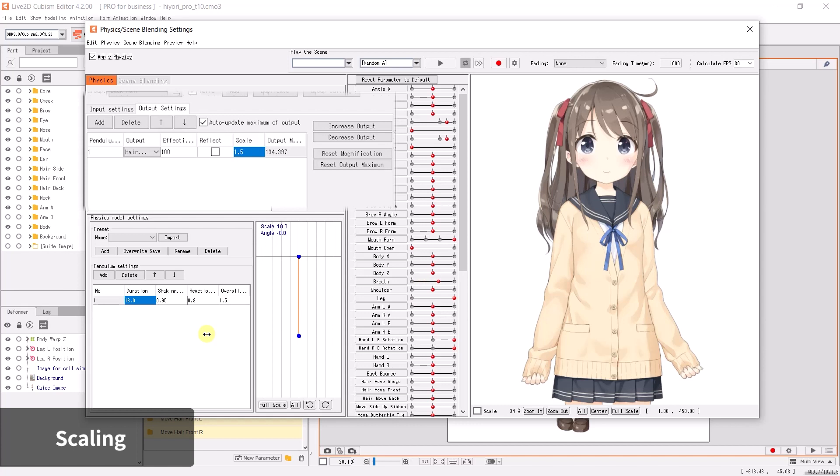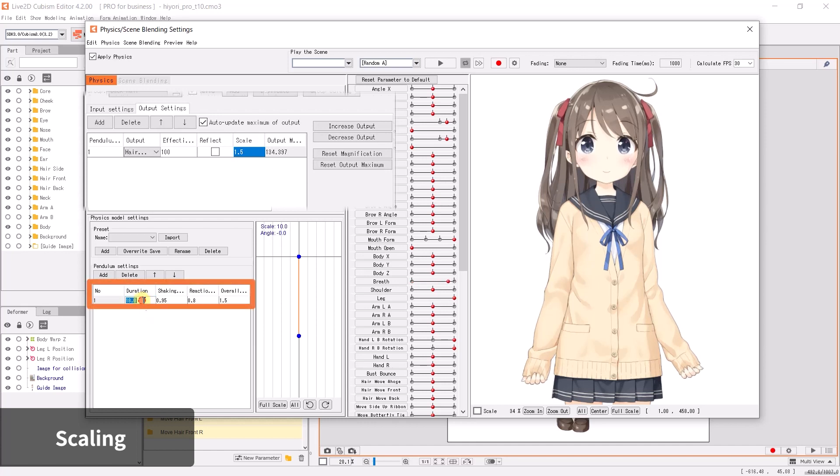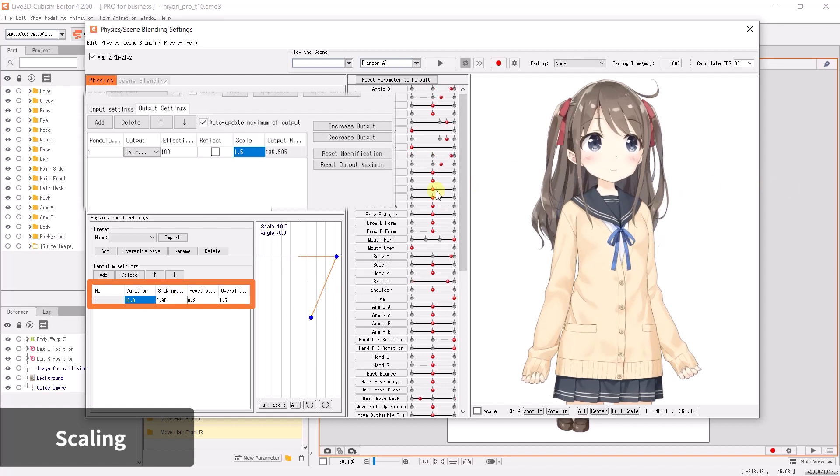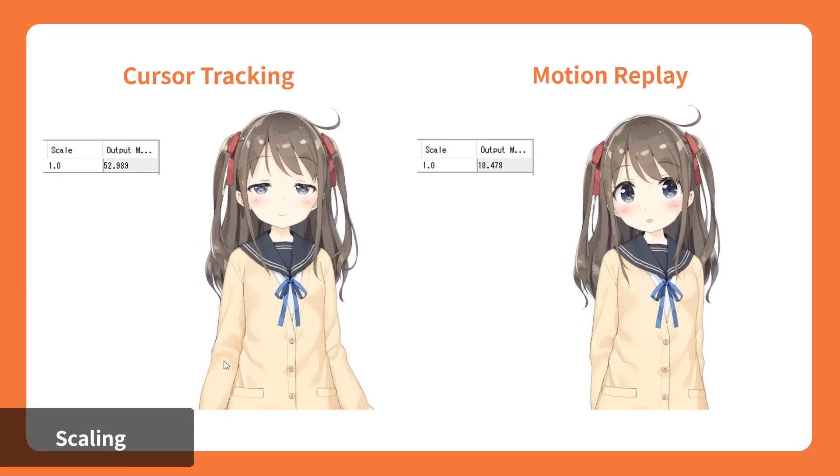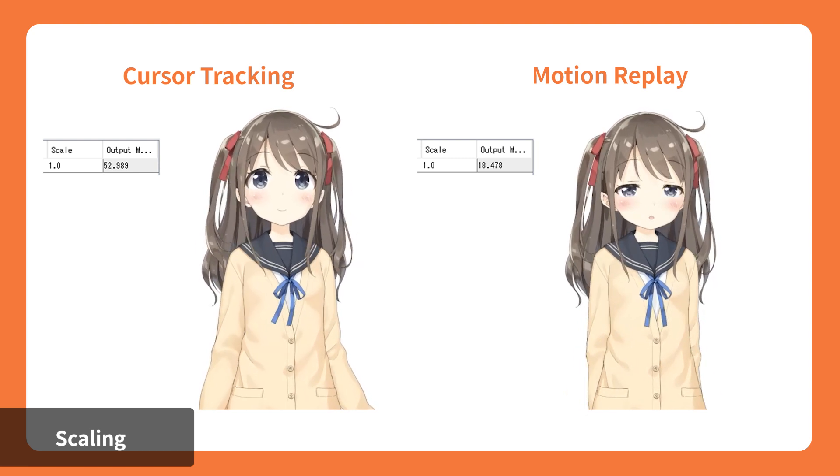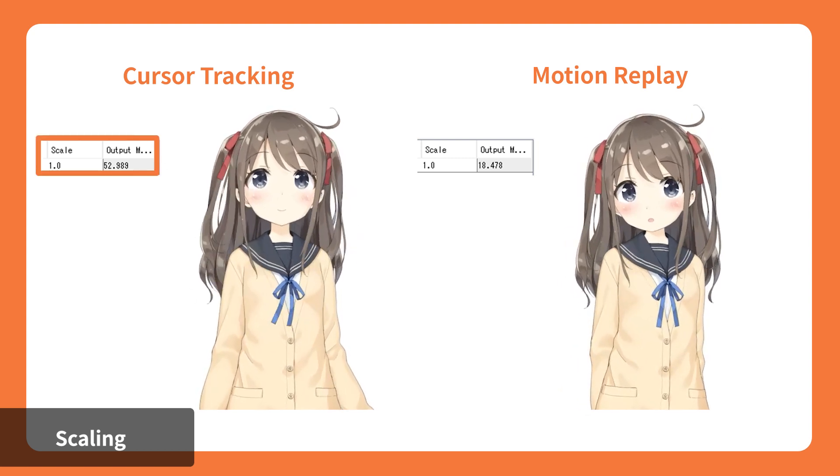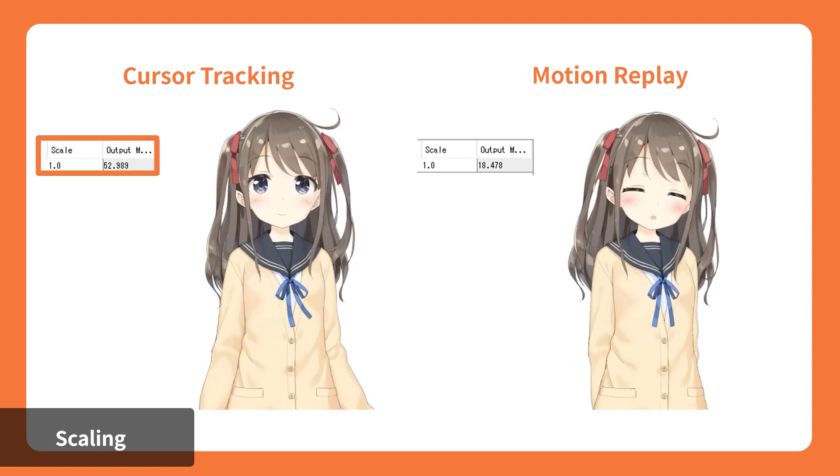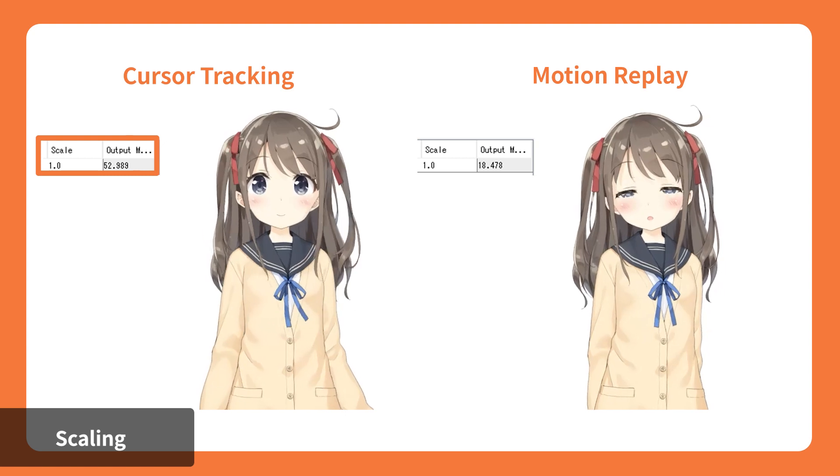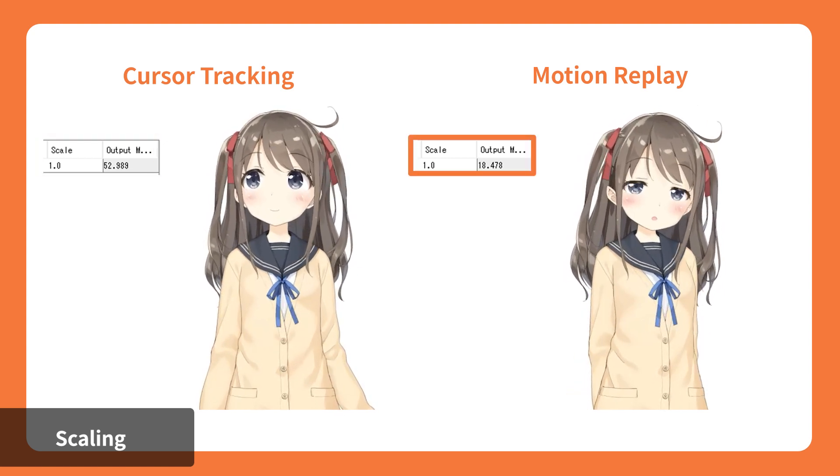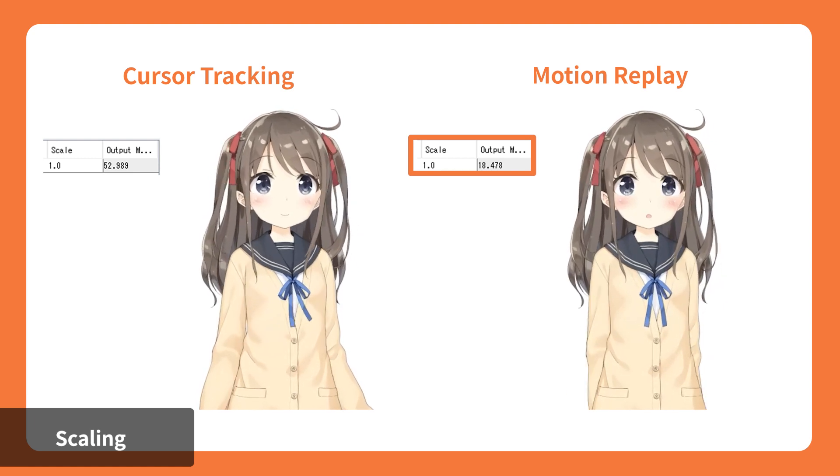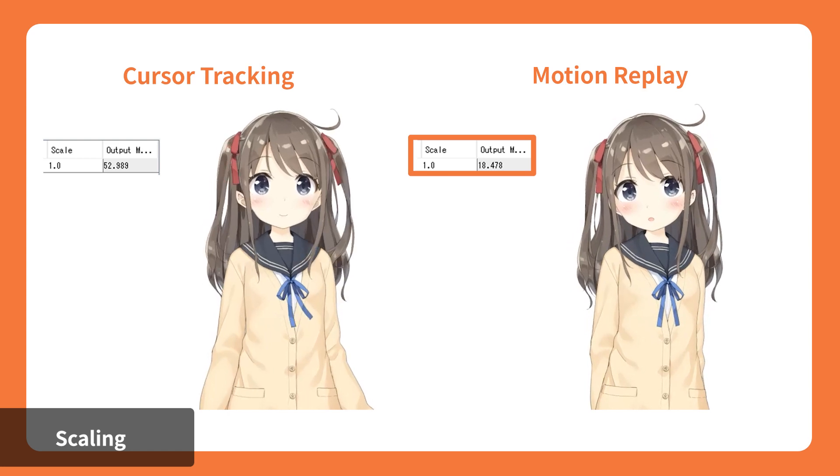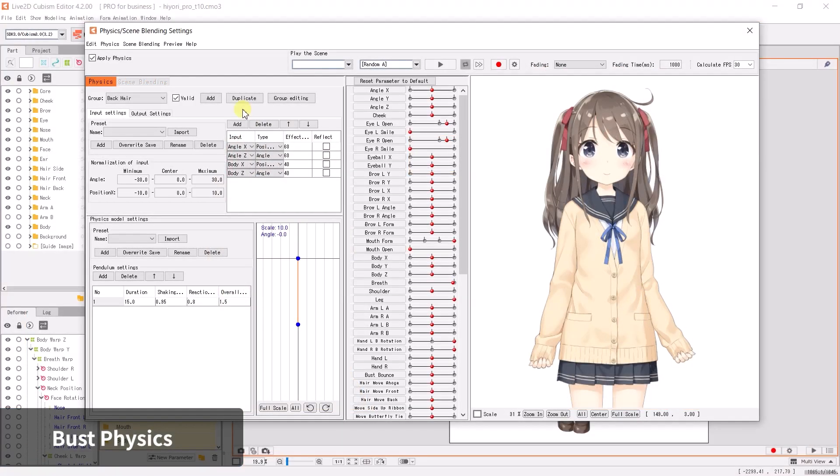You may also manually adjust the values. Scaling the physics can amplify or reduce the movement, but if the swinging range is too small or swinging chaotically, this indicates there may be an issue with either the pendulum setting or the magnification setting. Both should be checked and adjusted. It is important to note that most of the time, the cursor-tracked physics movement is not the same as motion playback physics movement. We recommend prioritizing the maximum output to be configured for cursor tracking, as it would be applicable for both cursor tracking and face tracking. On the other hand, if your project is only using motion playback, we can ignore the shaking preview with cursor tracking and just focus on the maximum output for motion playback.